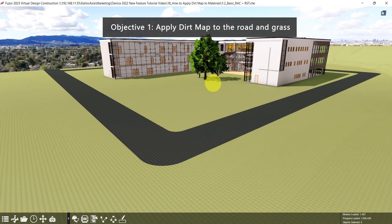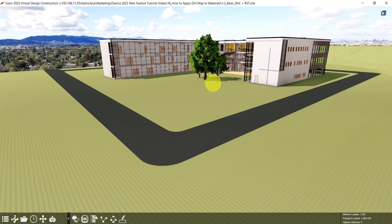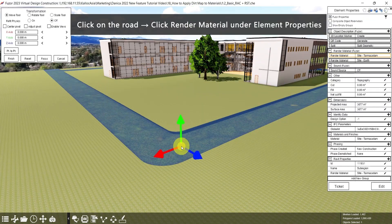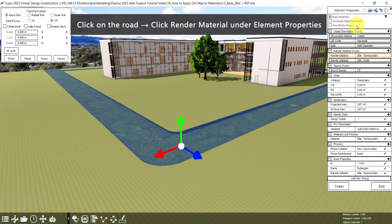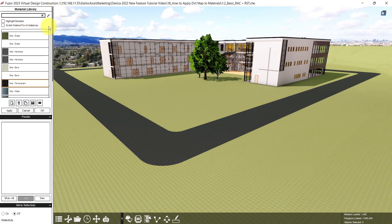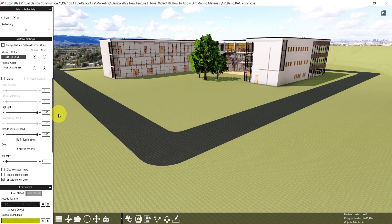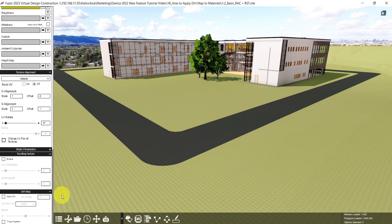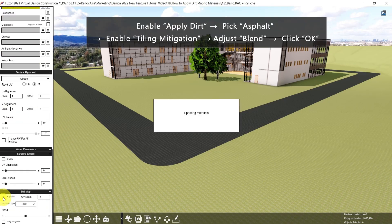For the first objective, let's add a dirt map to the road and grass. First, click on the road. Then under element properties, click the render material. Here in the material library, scroll down, then click apply dirt.